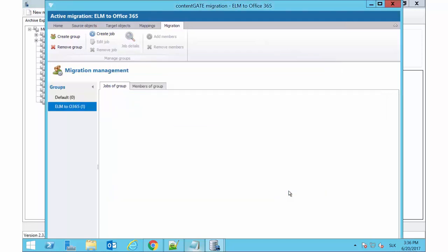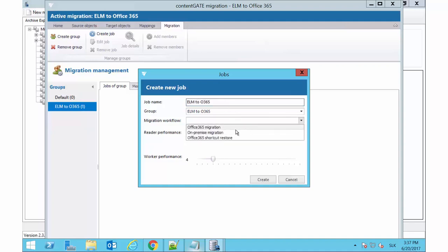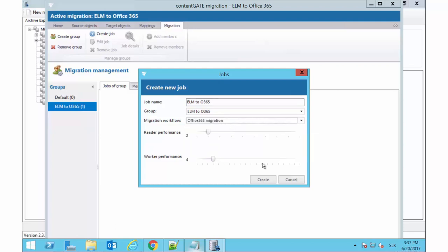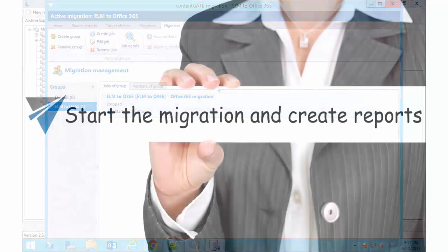Now we can create our migration job. A migration job is always associated to a group and processes the members to the associated group only. Open tab Jobs of Group in the same window and click Create Job in the toolbar. Name your job. Select the migration workflow and click Create. The newly created job is now added to the grid and the migration can be started.